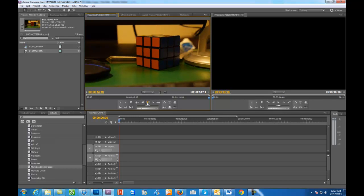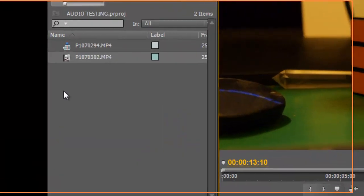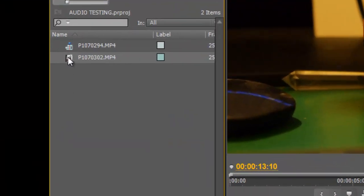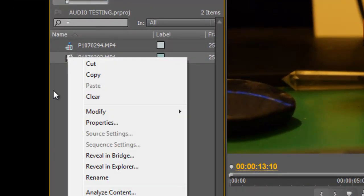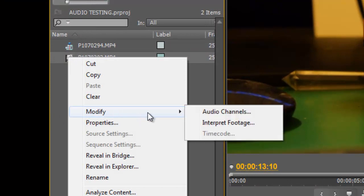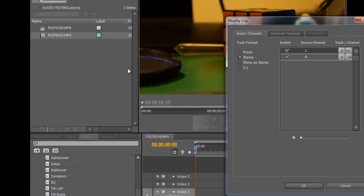Okay, so as you can see there that's only coming out on the left side. So before you take your video and put it into your sequence or into the timeline, you need to right click on it, go to modify and go to audio channels.